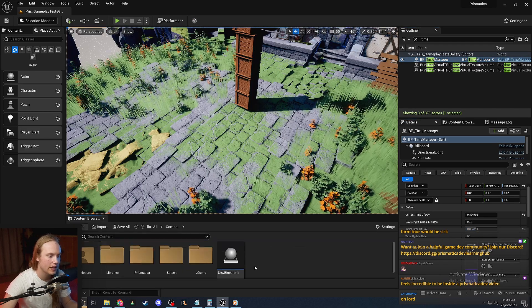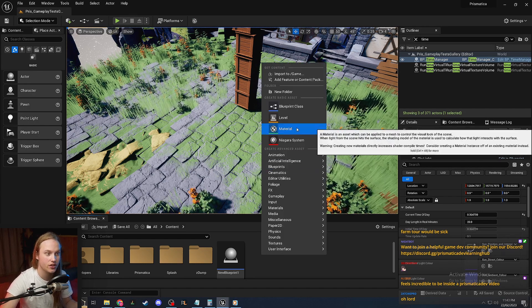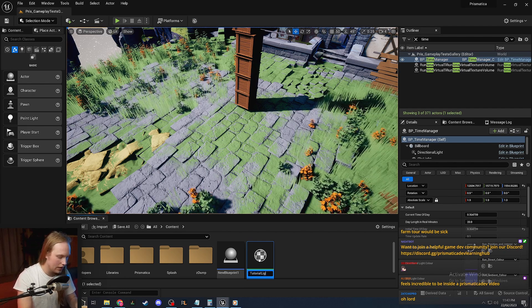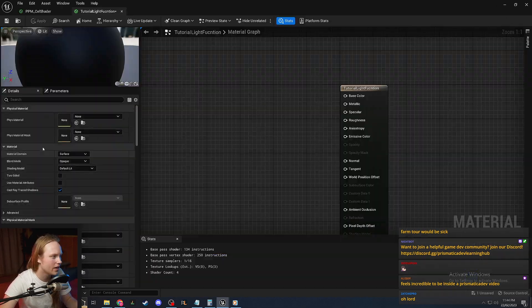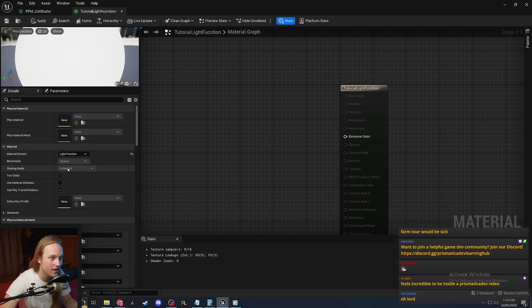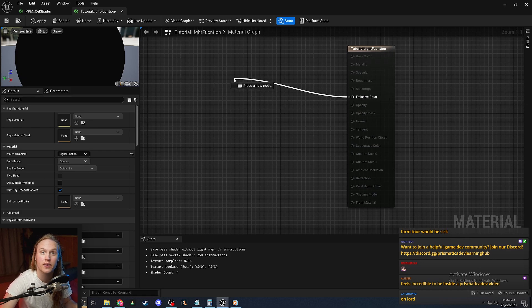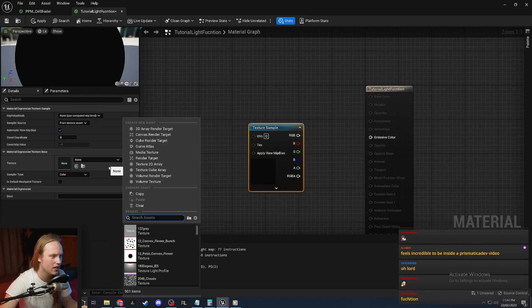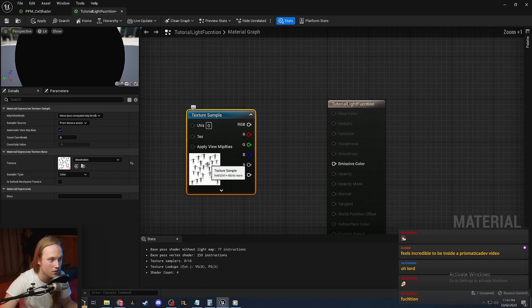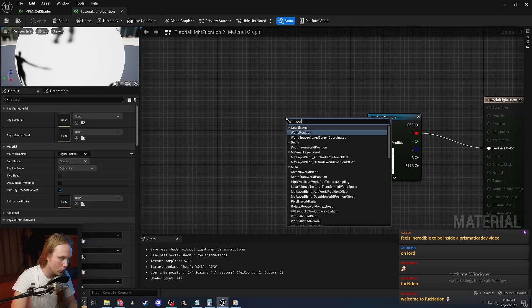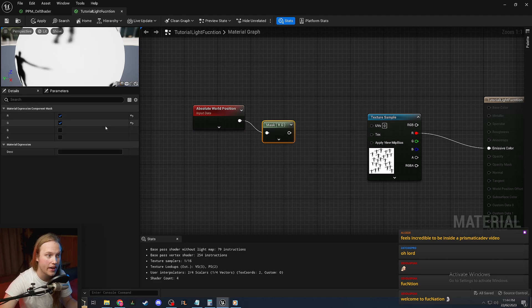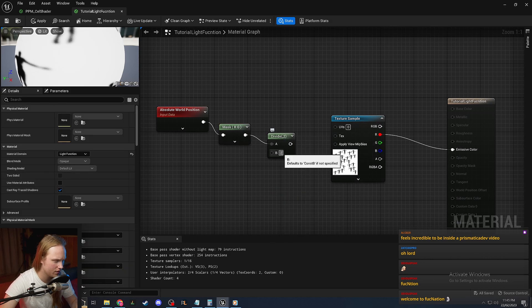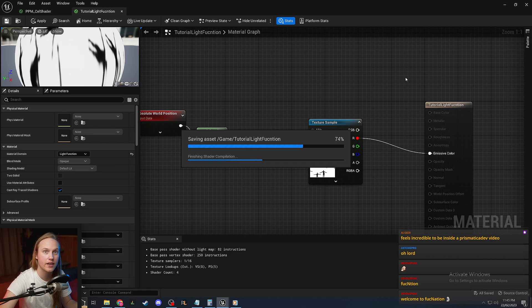So let's start by creating a light function. Now the way we do this, a light function is actually just a regular old material. We're going to call this tutorial light function. And we are going to go to material domain and set it to light function. Now you'll see all the inputs are grayed out except for the emissive color, which is exactly what we want. Let's just grab a texture, let's just grab this pattern here. Definitely not a Muse album cover. Let's tile this in world space. So we're going to go world position masked in XY, so from top down, and we're going to divide this by 200 units. So each tile of the texture will be two meters.